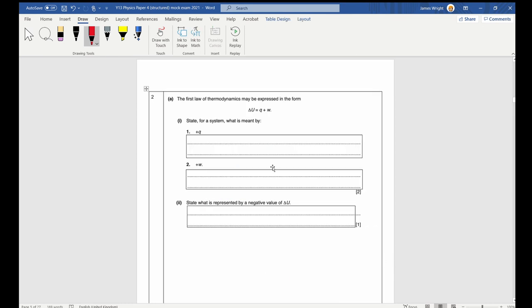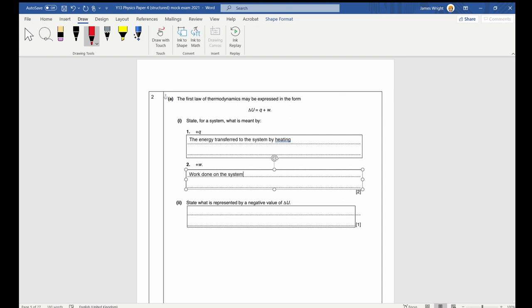Question two. We are given the first law of thermodynamics and asked what everything means. Q always refers to the energy transferred to the system by heating, and W is always the work done on the system. The definitions require the idea of energy going into the system — so energy transferred to and work done on were required by the mark scheme.